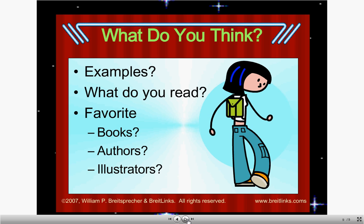So what do we think? Did we get any examples? Did we use what we read? Maybe you all have favorite books or authors and illustrators. So be thinking about what non-fiction is and what fiction is — what are the differences? Because this unit, we're going to focus on what non-fiction writing is.